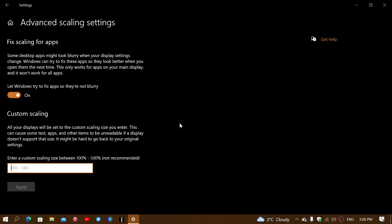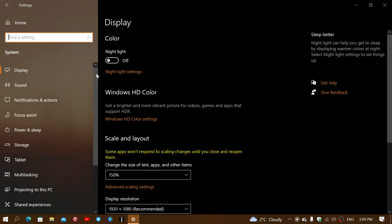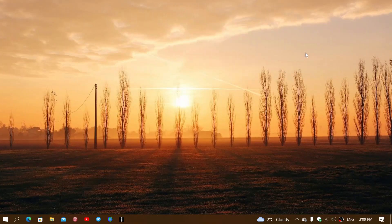You can also choose values in between the preset settings, with up to 500% available. For people with severe disabilities affecting how they view the screen, this could be one of the ways to help them out alongside tools like the Magnifier already built into Windows. Finally, there's a toggle here for Windows trying to fix apps so they're not blurry — it'll try to scale the app correctly so it looks fine whatever size you choose.